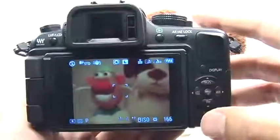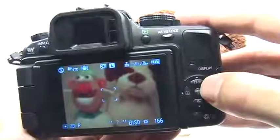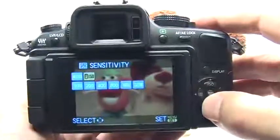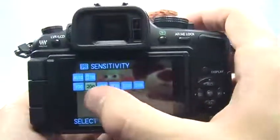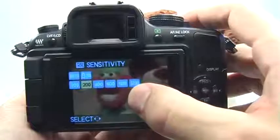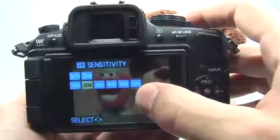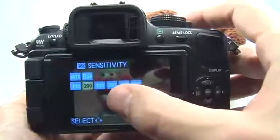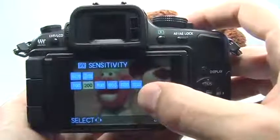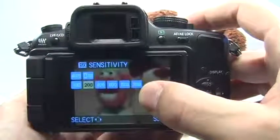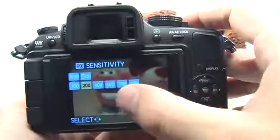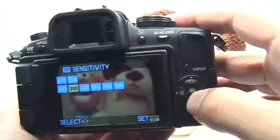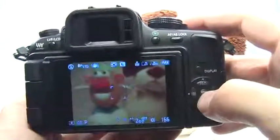Therefore what I normally recommend is pressing the ISO button and choosing one of the fixed ISO settings such as 100 or 200 for daylight situations, or 400 and up for nighttime or indoor situations. Once you've made your selection, go ahead and press set to accept and exit this menu.